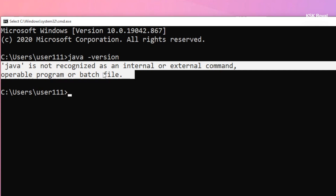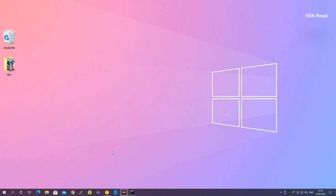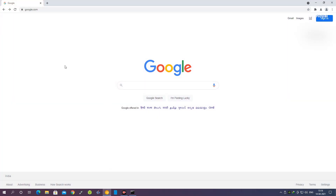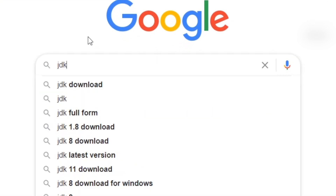Right now it says 'java is not recognized as an internal or external command', which clearly means Java JDK has not been installed on this system. To fix this issue, open Google Chrome or any browser, and inside Google go ahead and type 'JDK'.